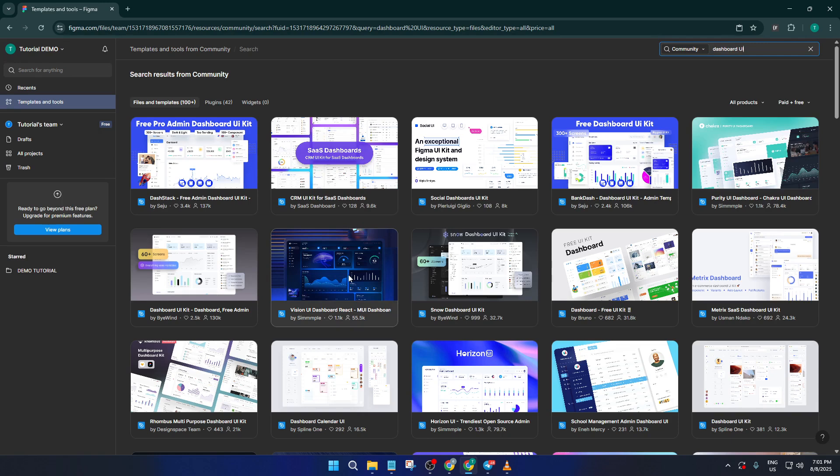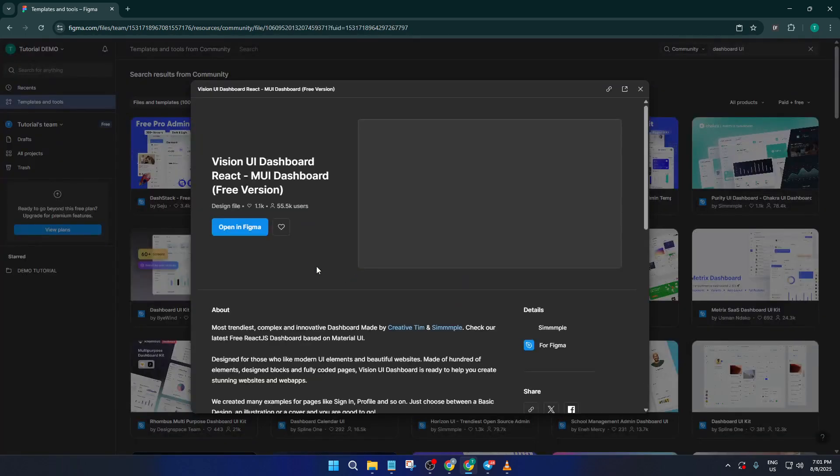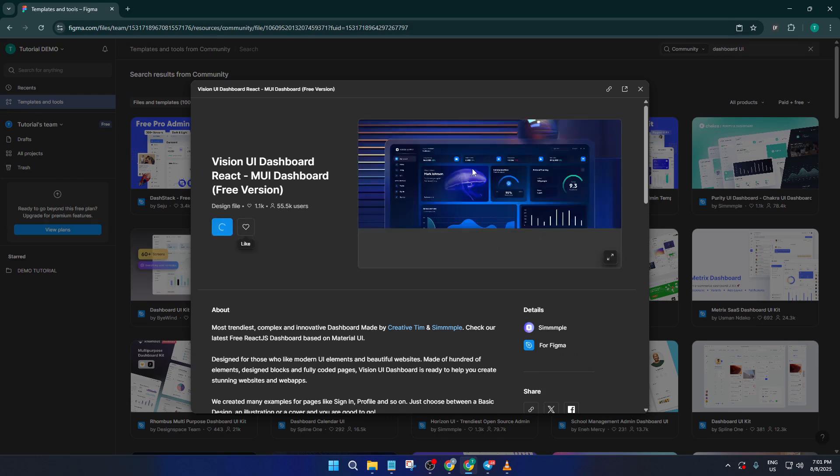Maybe you're looking for a clean, minimalist look, or perhaps something more colorful and data-heavy. If you're not sure what style you're after, take a moment to browse through, click on a few previews, and see what resonates with you. Sometimes, just seeing different layouts is enough to spark a unique idea.